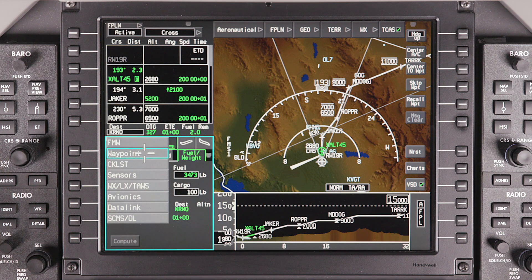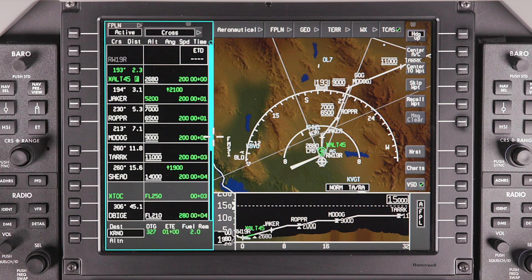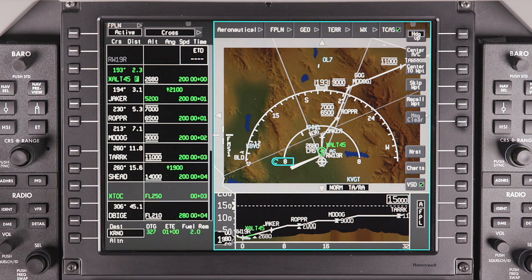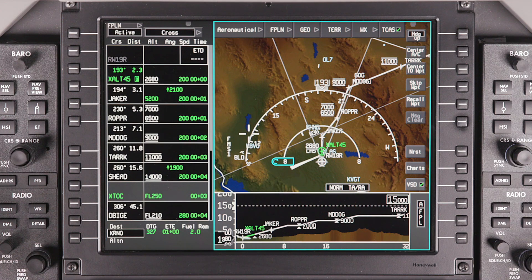Selecting Waypoint expands the waypoint list across both windows. Many pilots prefer this view during flight. For more information on the waypoint list, refer to the videos on flight planning. For more information on the situational MFD, refer to the Honeywell Pilot's Guide.